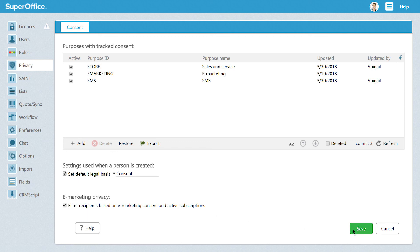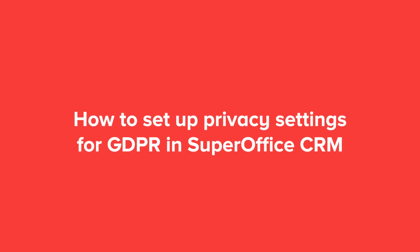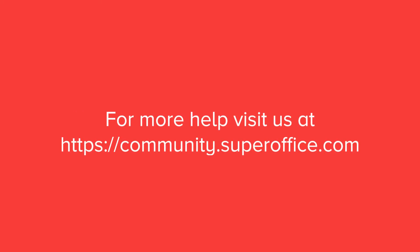Click Save to save your new settings. We have now shown you how to set up your privacy settings for GDPR in SuperOffice CRM. For more information on how to improve your productivity with SuperOffice, please visit our community website.